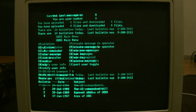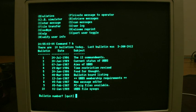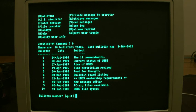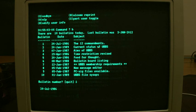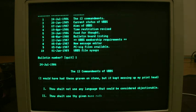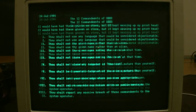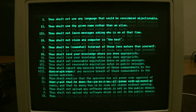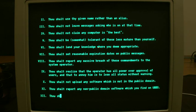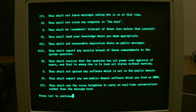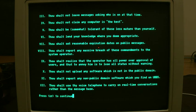Then we get the original bulletins that were set up for the Arkansas system. So you can see there's a 12 Commandments, which will make perfect sense, obviously. Thou shall not use bad language. Thou shall not use an alias. Thou shall be somewhat tolerant of those less mature than yourself. I think I fall into that category now.